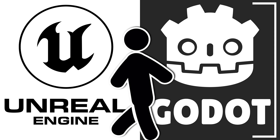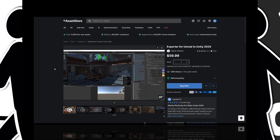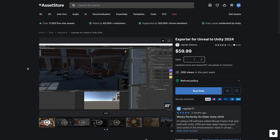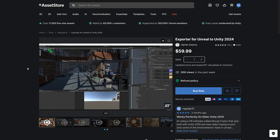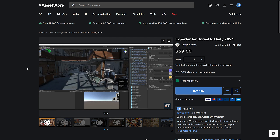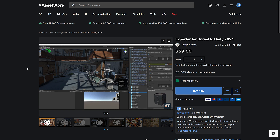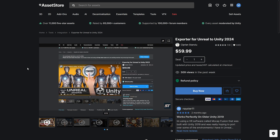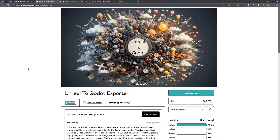Hello ladies and gentlemen, it's Mike here at Game From Scratch. Today we have an awesome tool for Godot engine developers — you really want to check this one out. I also had a small part in its creation: I reviewed the creator's other tool, an exporter for Unreal to Unity, and suggested he create something similar for the Godot game engine. Over the last several months, he has done exactly that.